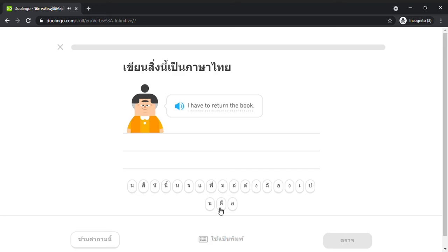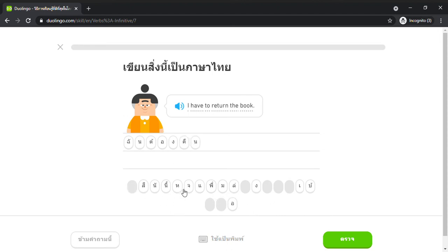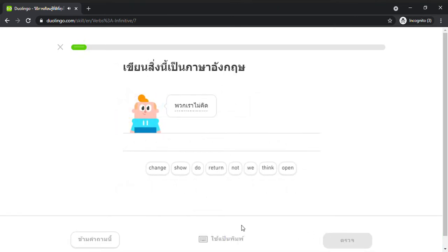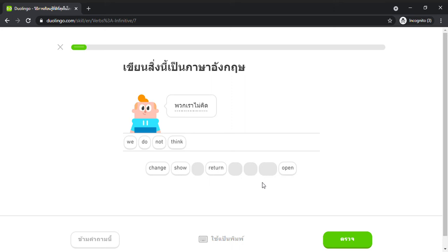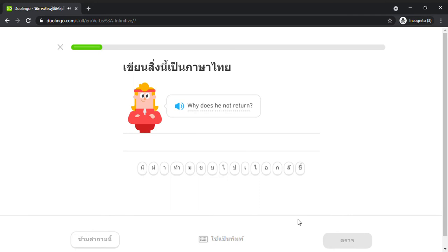I have to return the book. We do not think. Why does he not return?